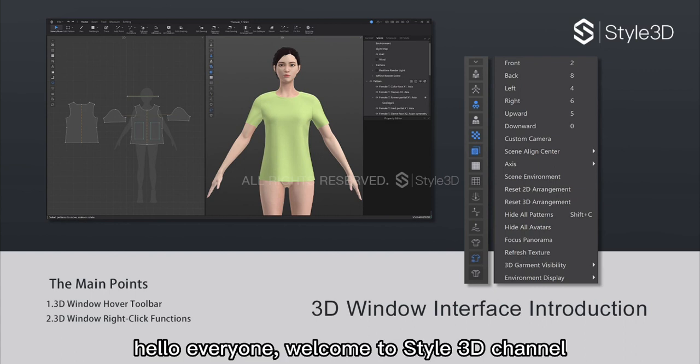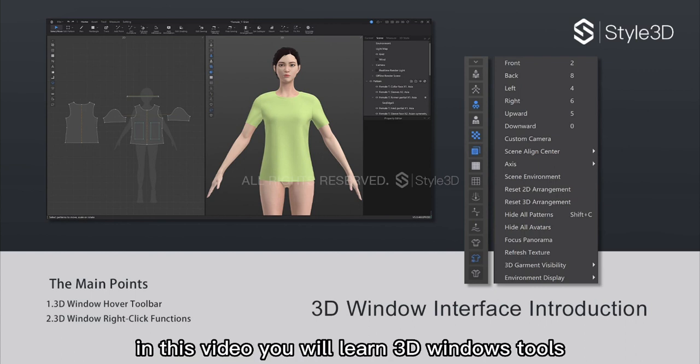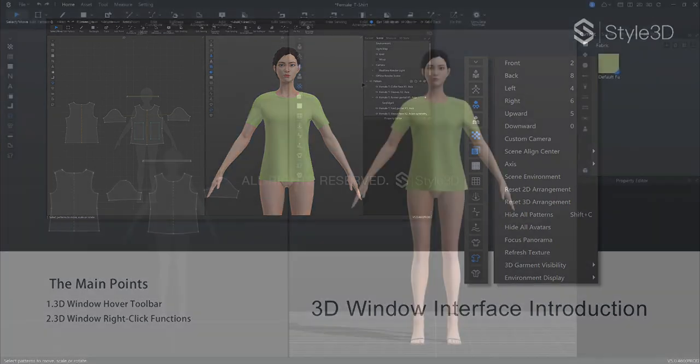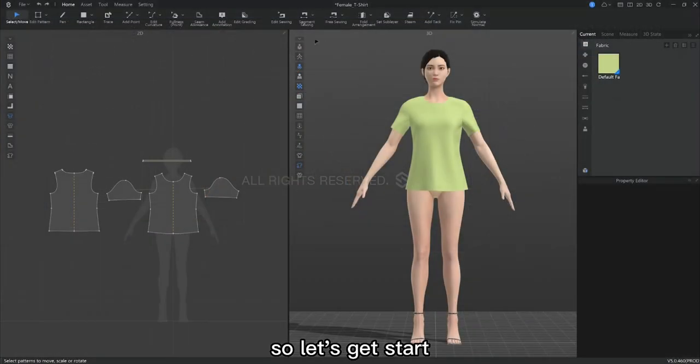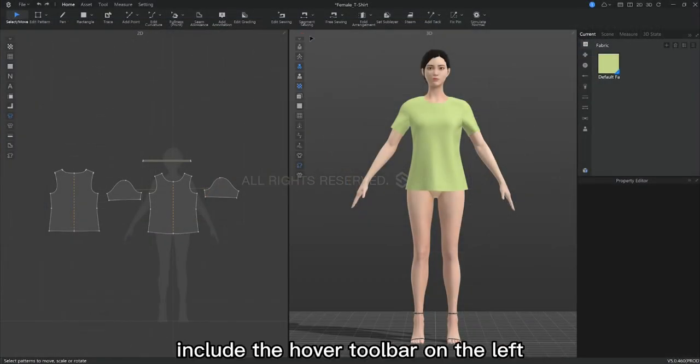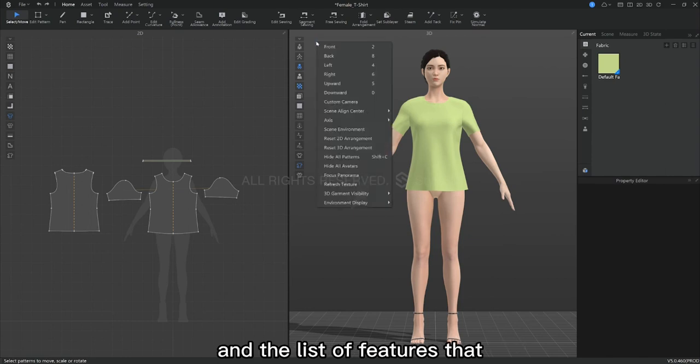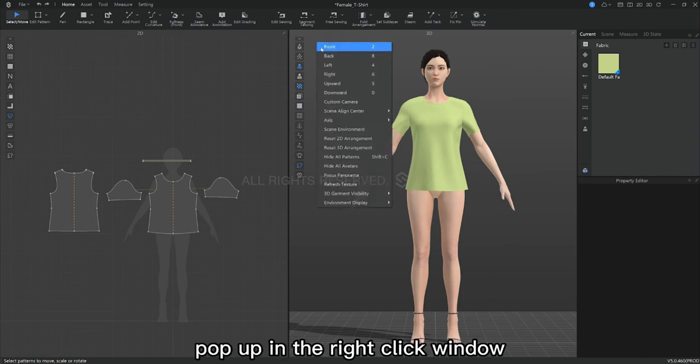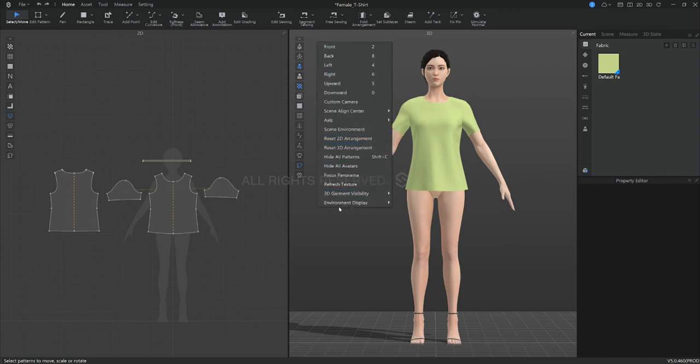Hello everyone! Welcome to CLO3D channel. In this video you will learn the 3D window tools. So let's get started! The main features we'll be talking about today include the hover toolbar on the left and the list of features that pop up in the right-click window.